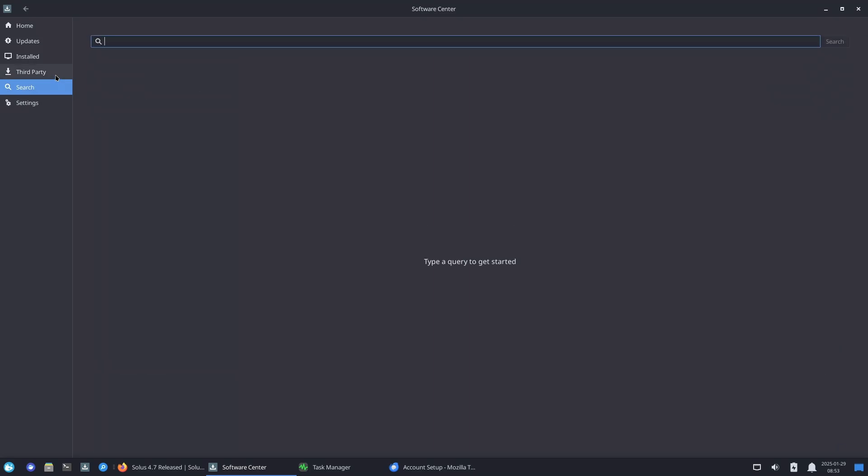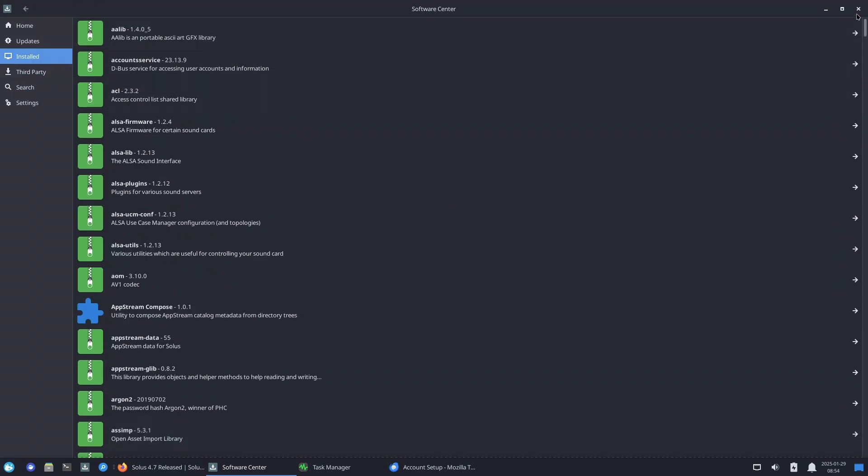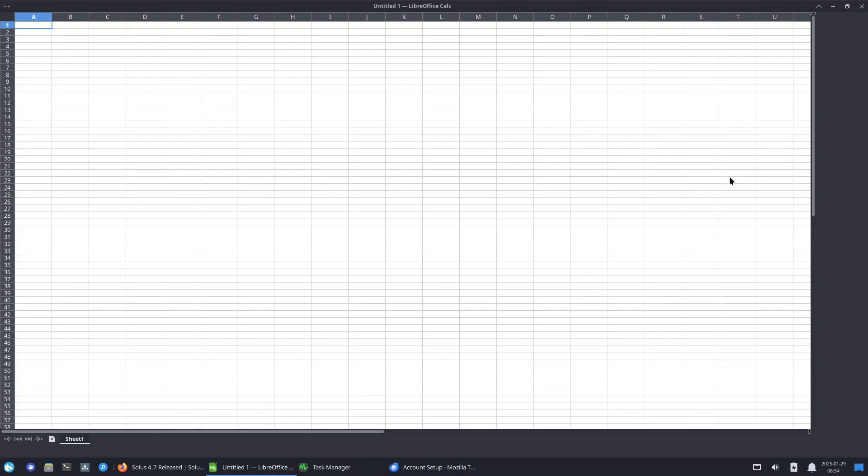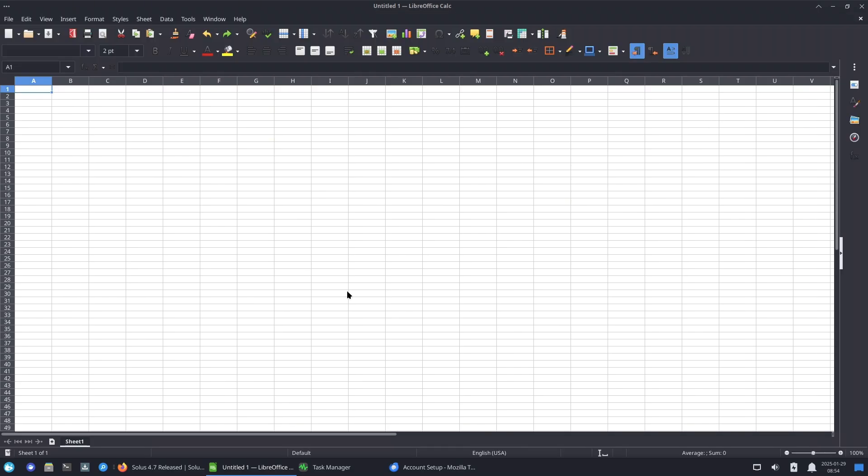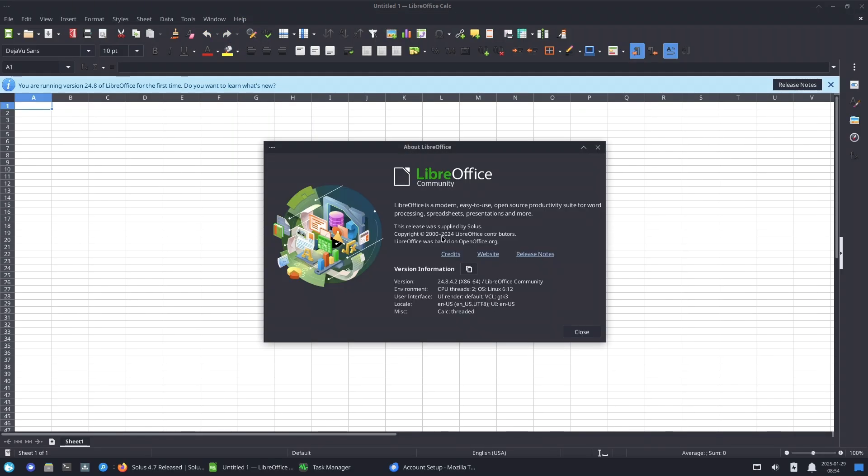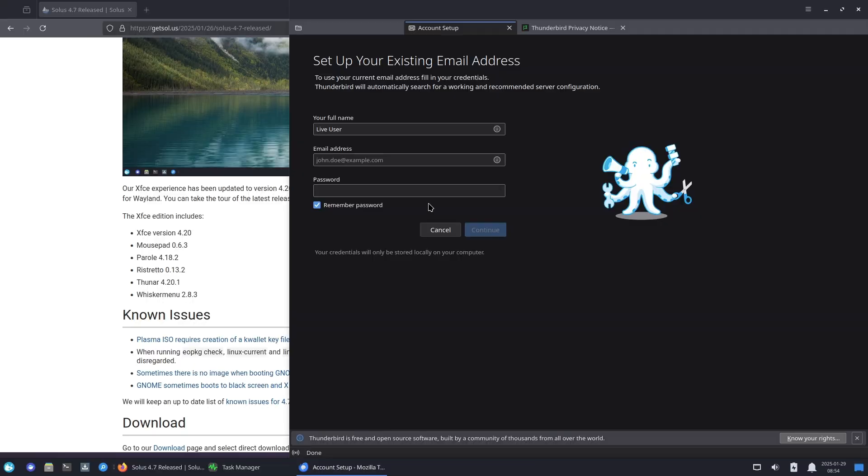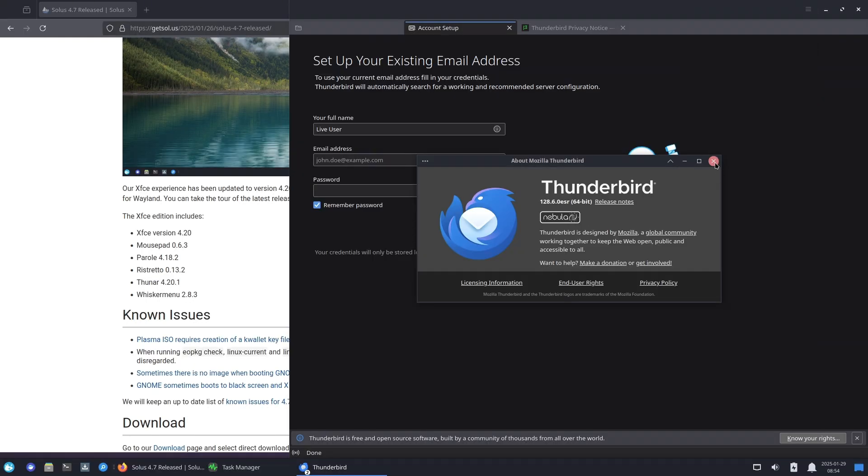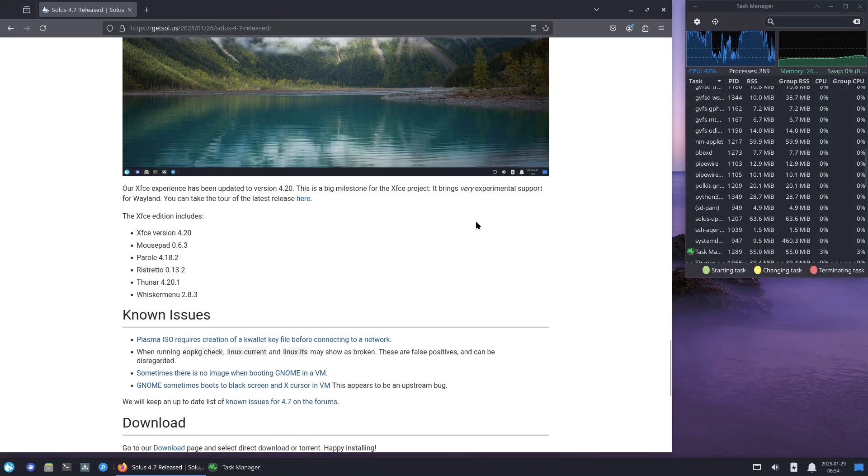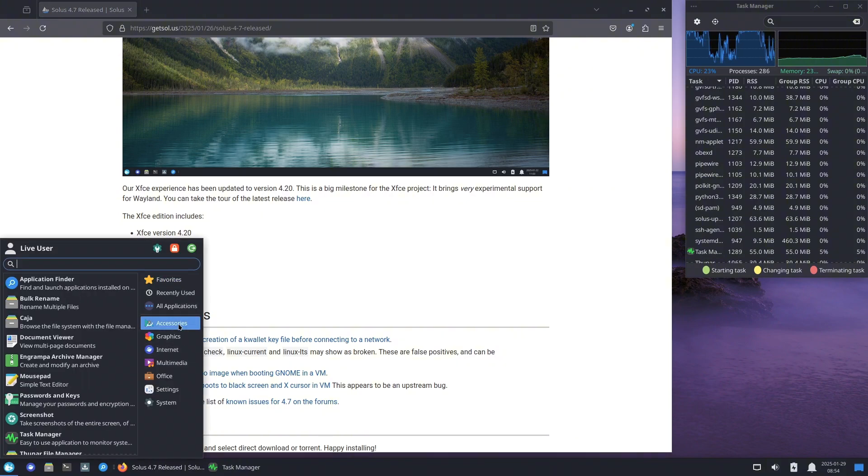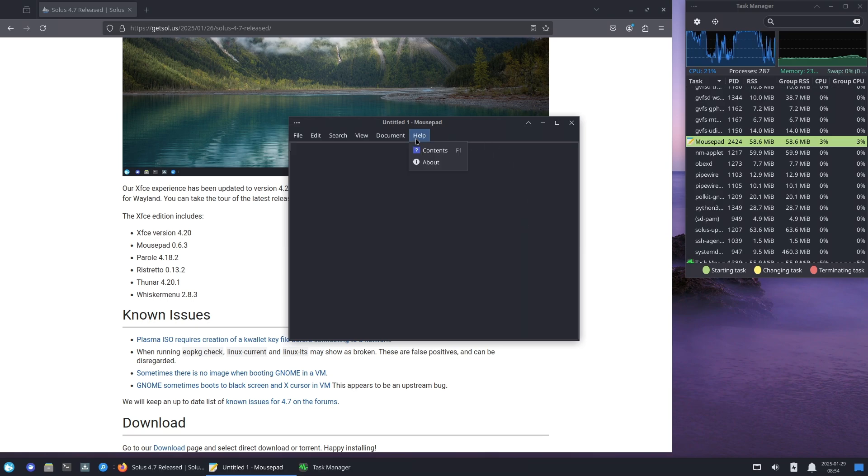Desktop environment updates. Now let's talk about what's new across different desktop environments. Budgie 10.9.2: Solus continues to ship its flagship Budgie desktop with the latest Budgie 10.9.2. This update brings minor improvements and continues to focus on stability and polish.